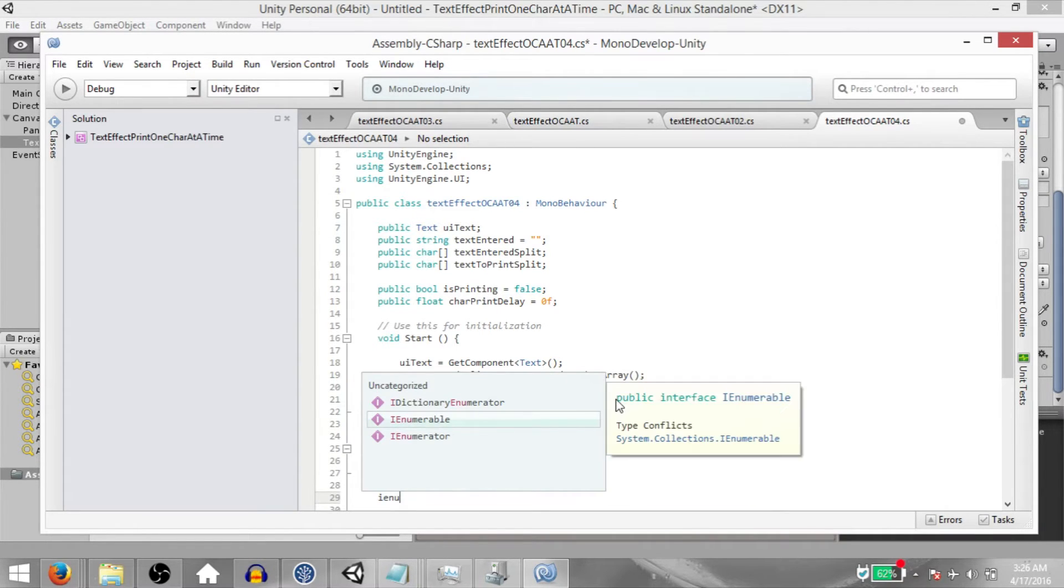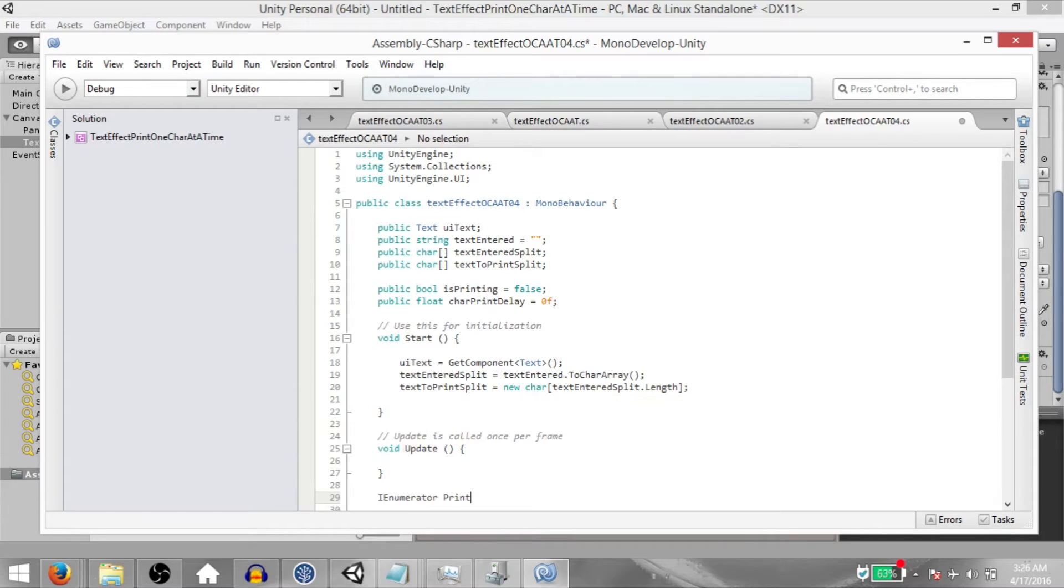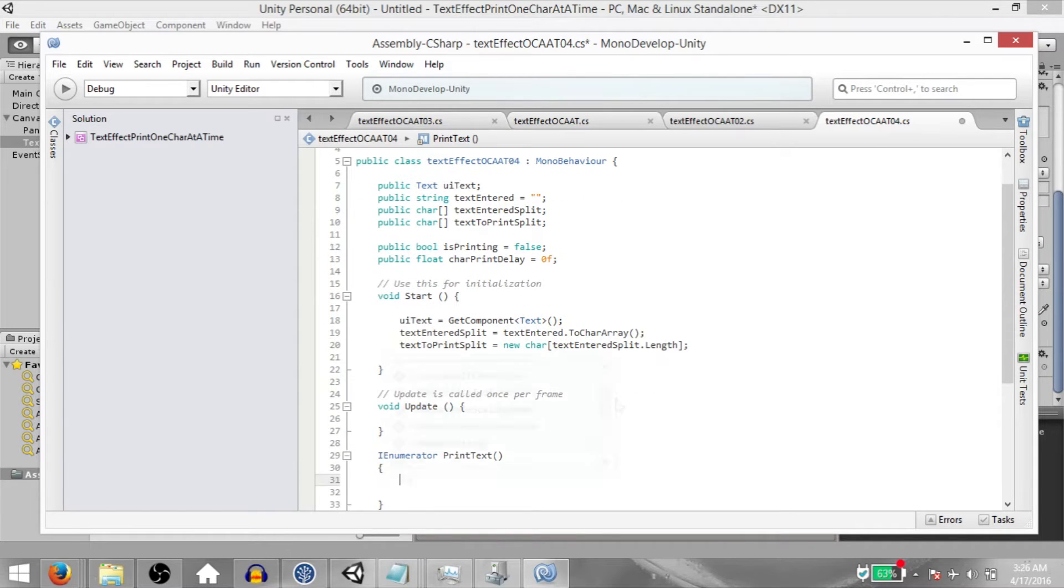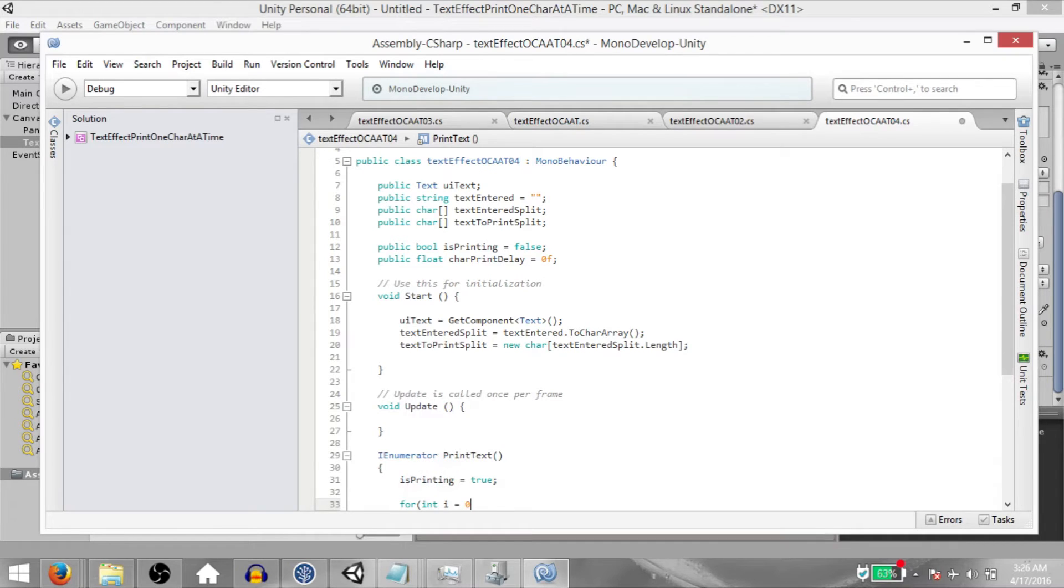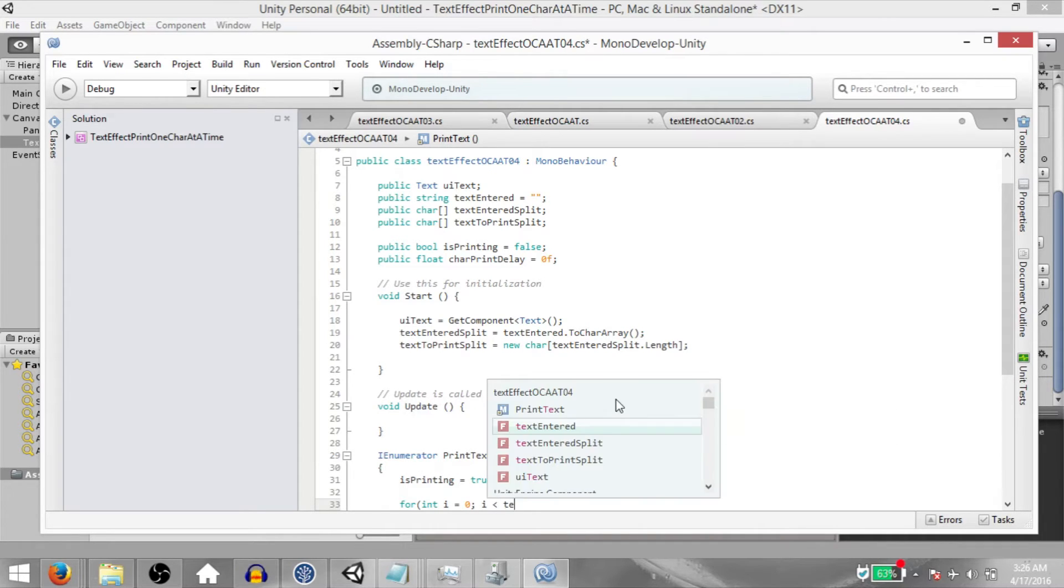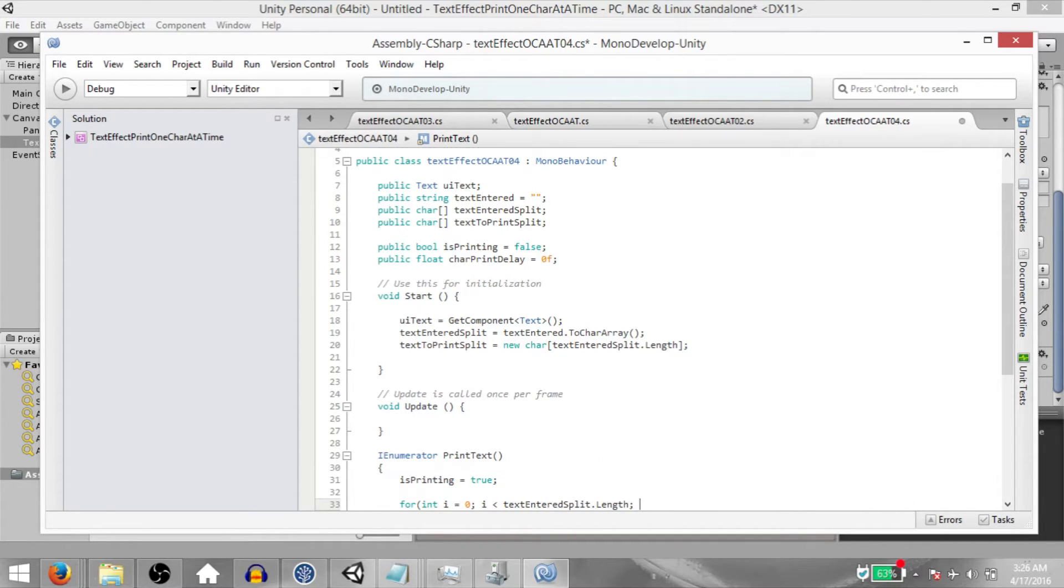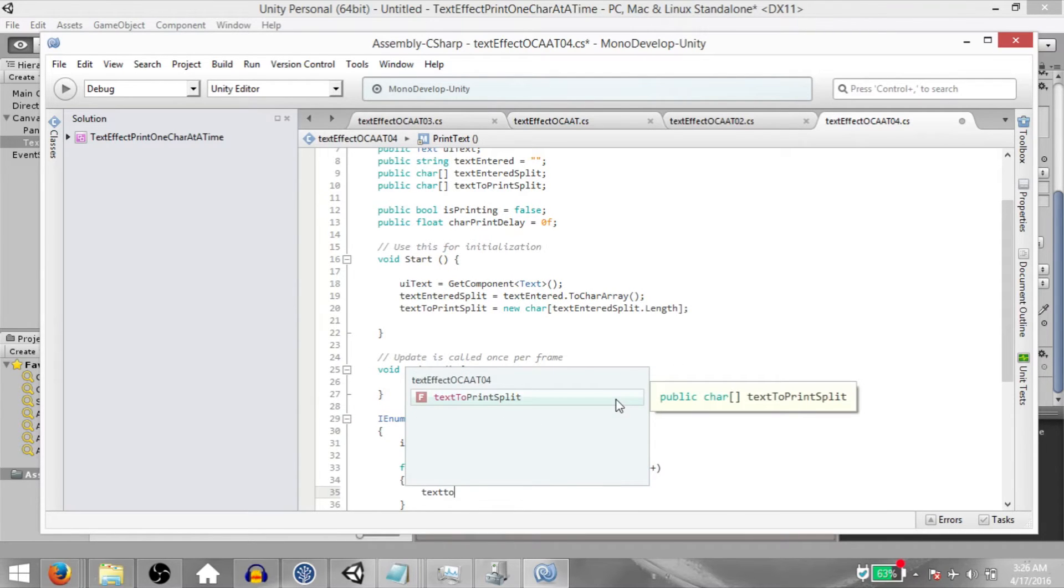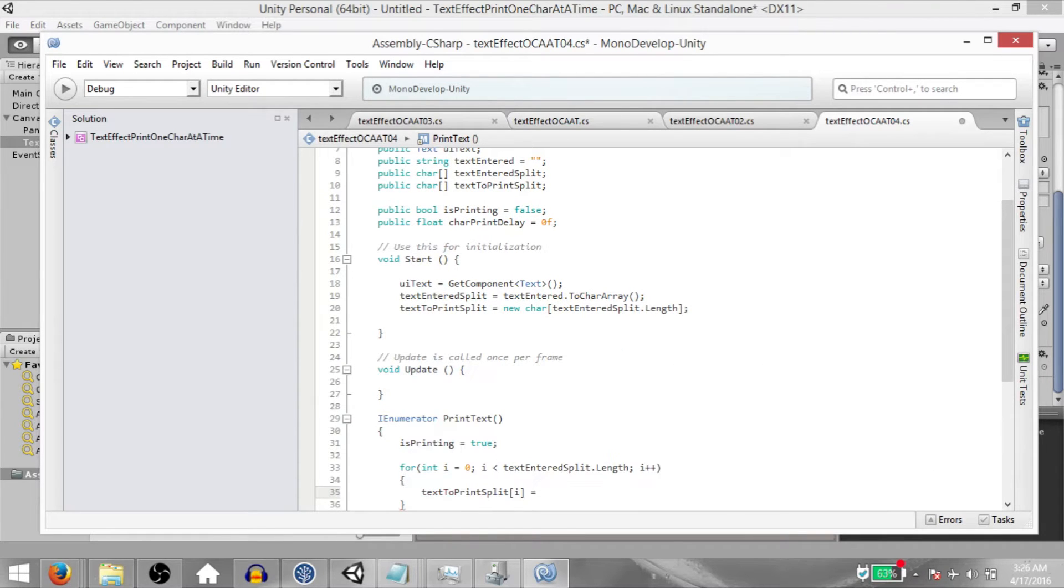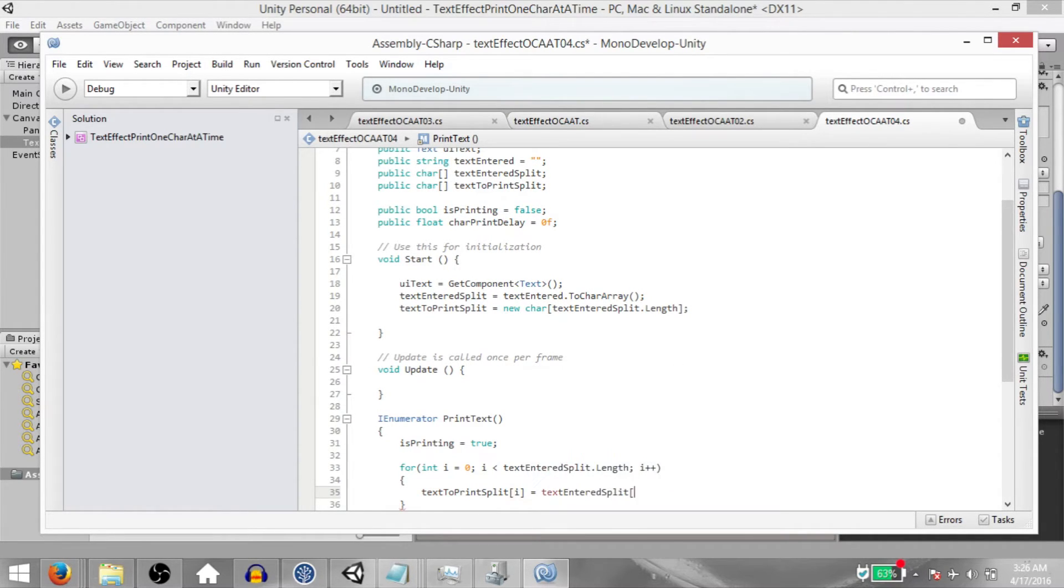Next, create an IEnumerator function. Call this PrintText. Here type isPrinting equals True. Then for int i equals 0, i less than TextEnteredSplit.Length, i++. And within the for loop, TextToPrintSplit i equals TextEnteredSplit i.